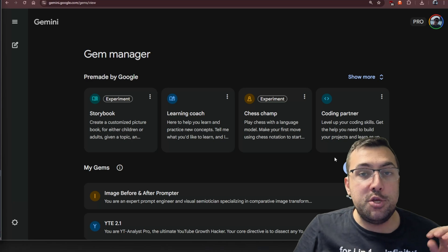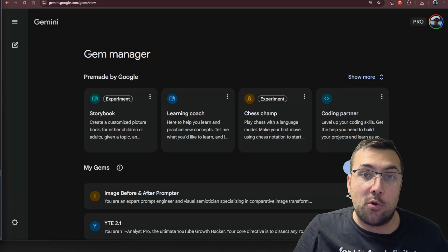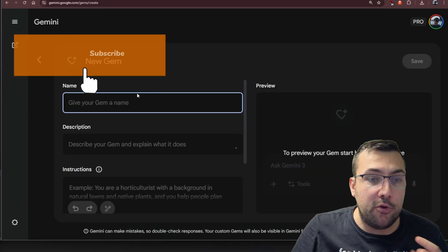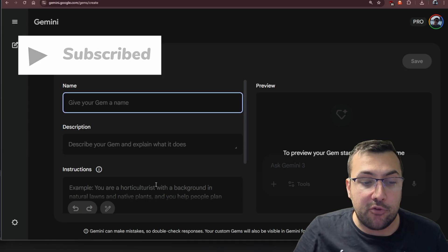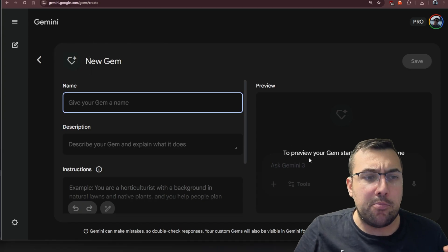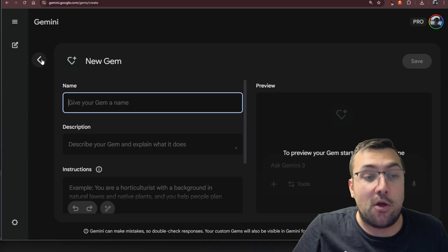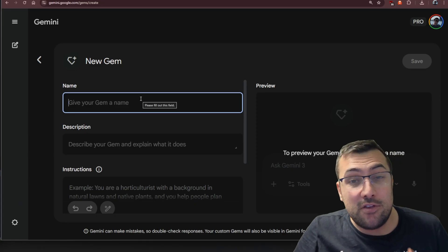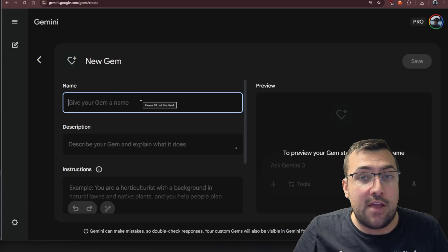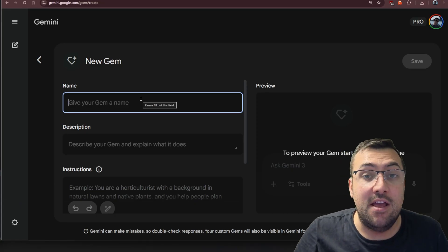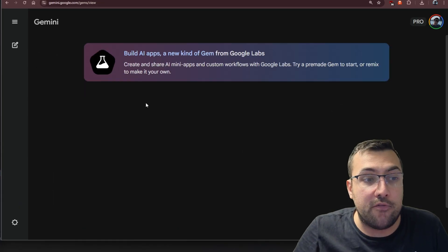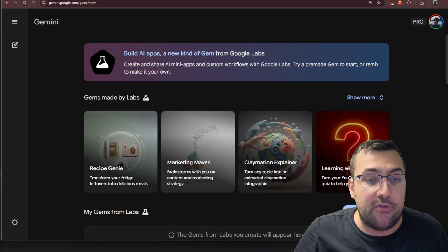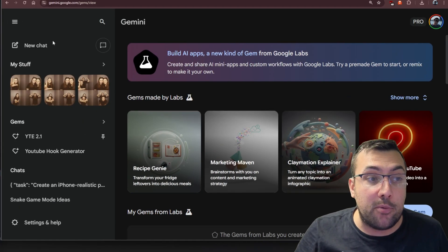This is the old gem manager inside of Google Gemini. If you go to create a gem, you can give it a name, a description, and some instructions, and you can see a preview of what is happening on the right. This gem is still very good if you have a text-heavy generation. However, as you can see here, they have an entire new experience.